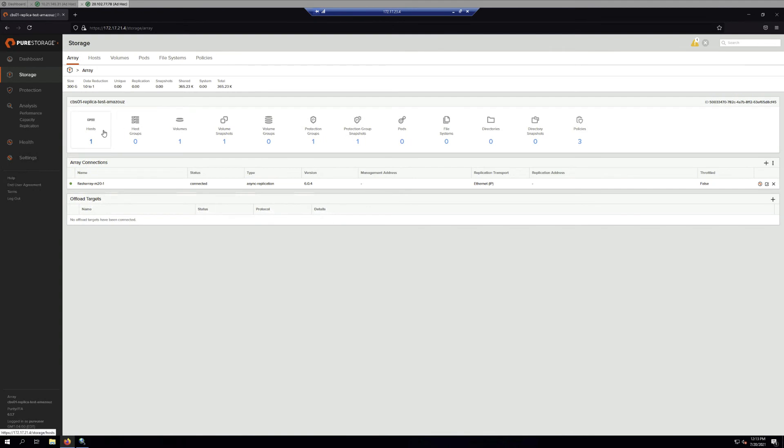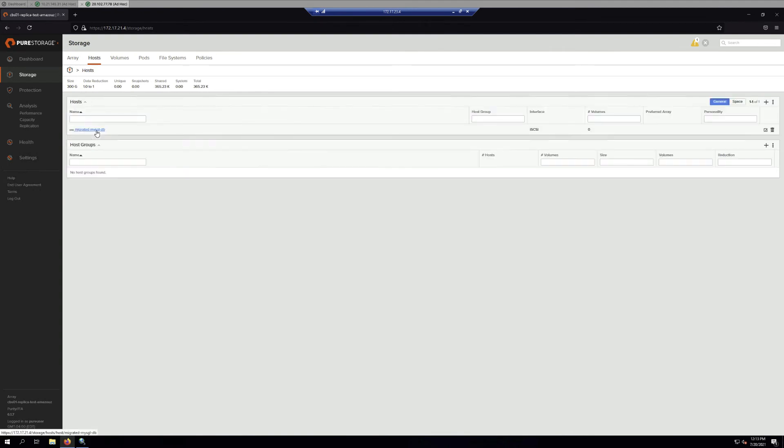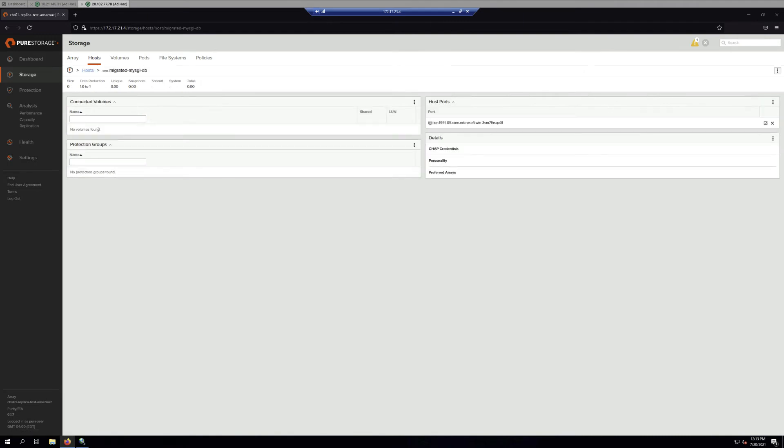So let's go to Cloud Block Store on Azure. First, we create a host and assign the Azure VM iQN to it.